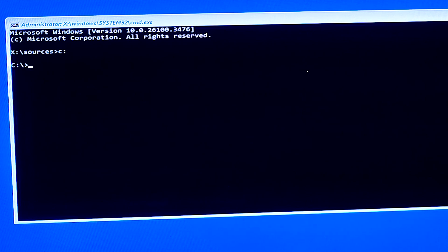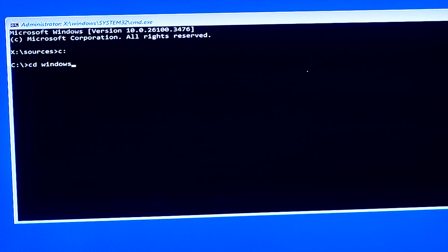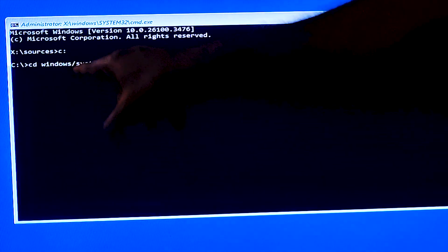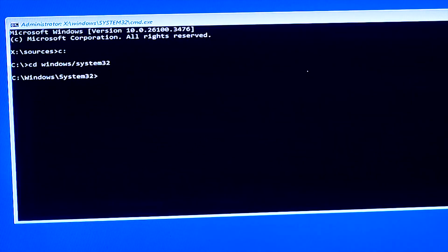Now we need to access the System32 folder, which is inside the Windows folder on the C drive. So we type 'cd' then a space, then 'windows', and then we navigate inside System32. The full command is: cd windows\system32 — then press Enter. We are now inside the System32 folder on the C drive.